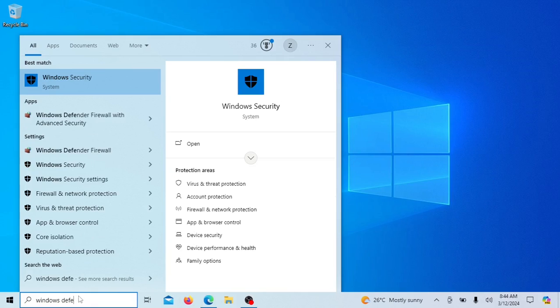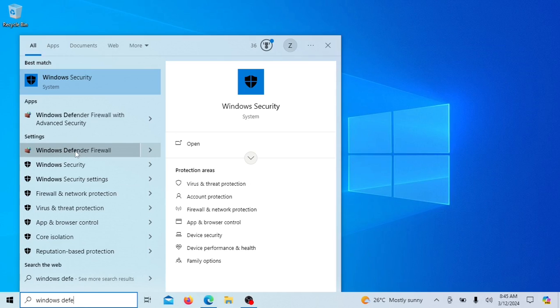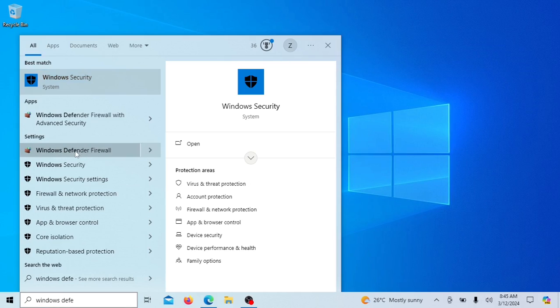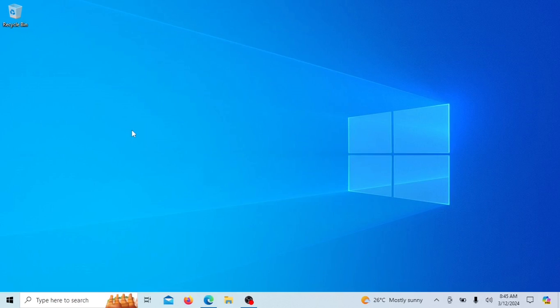Click on Windows Defender Firewall to open the settings. Once you're in the firewall settings, look for Advanced Settings on the left-hand side. Click on it to access the advanced firewall options.